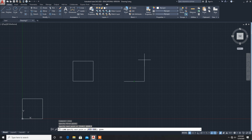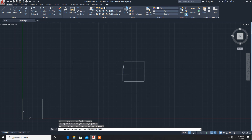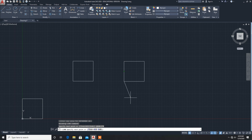Now from here we want a line going straight up, so at-sign 100 less-than 90 degrees. Note that positive angle is taken as anti-clockwise direction. Next towards the left, give at-sign 100 less-than 180 degrees. Now downwards: at-sign 100 less-than 270 degrees. This method is the polar coordinate method.